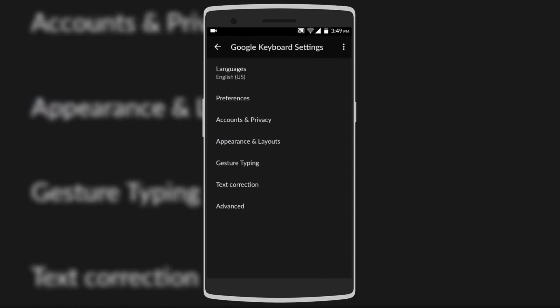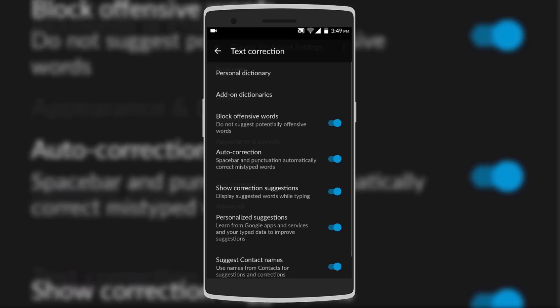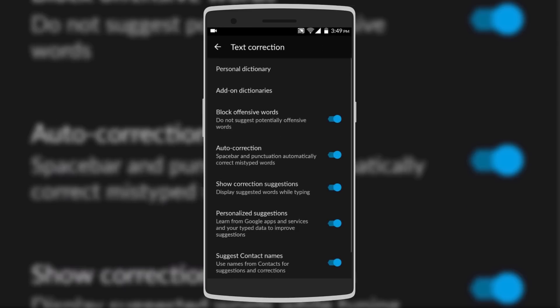The next hidden feature is unlocking offensive words in the Google Keyboard. All you have to do is go to Text Correction and uncheck 'Block Offensive Words.' Now you'll be able to swear easily and it will be autocorrected by Google.